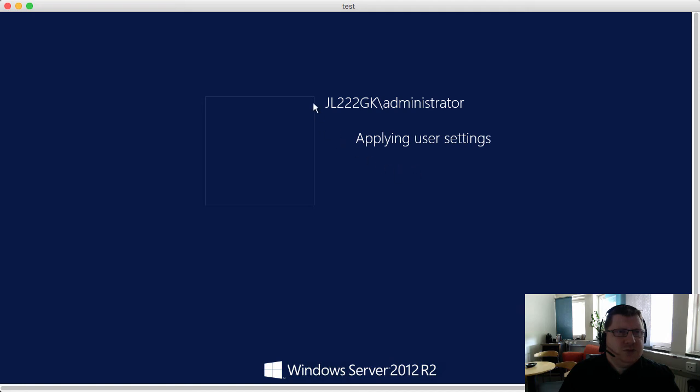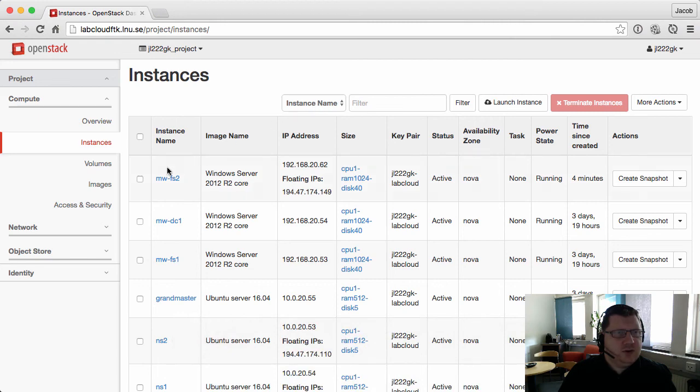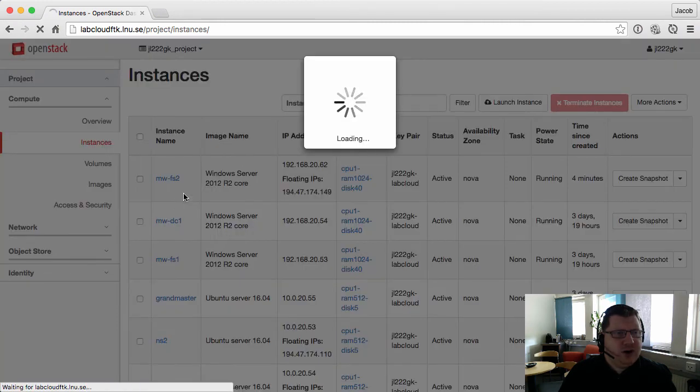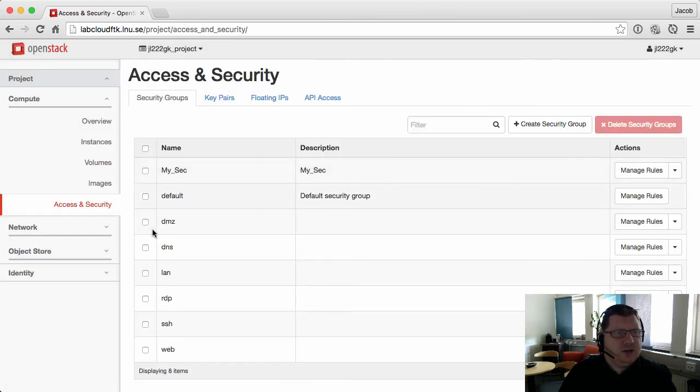For my script to be able to run, I needed to add the security group LAN before, otherwise it couldn't contact the domain controller and join the domain. That's why I stated that I wanted this security group to be added, and the RDP which is for this session.